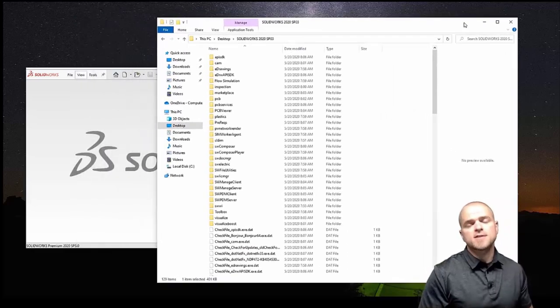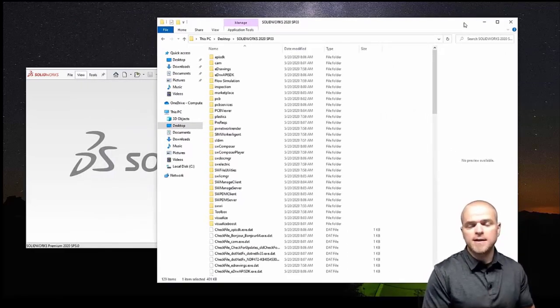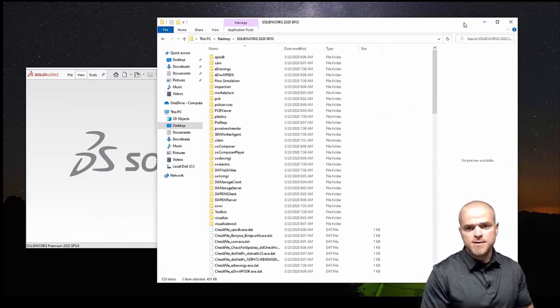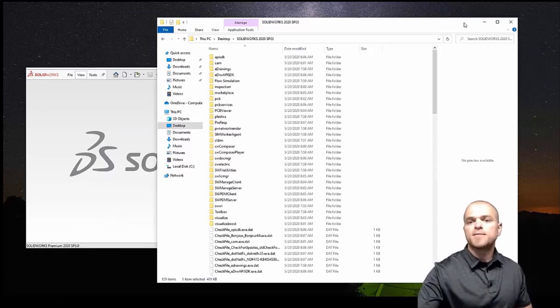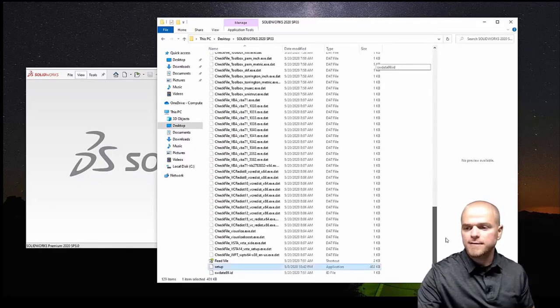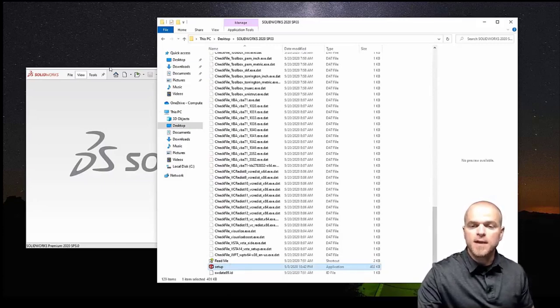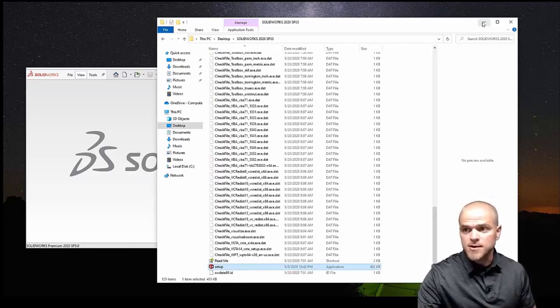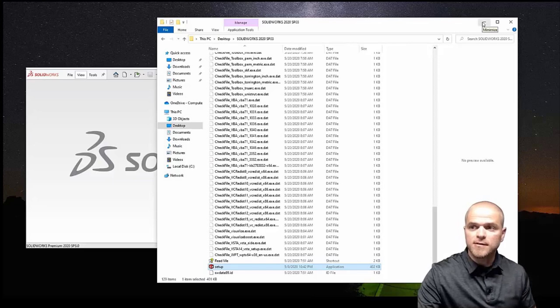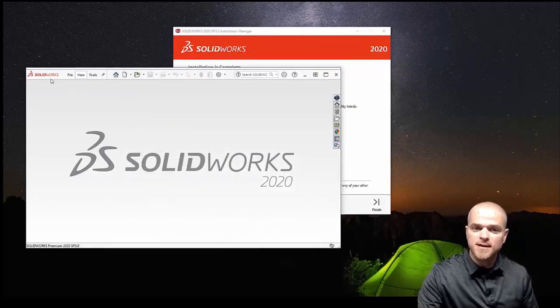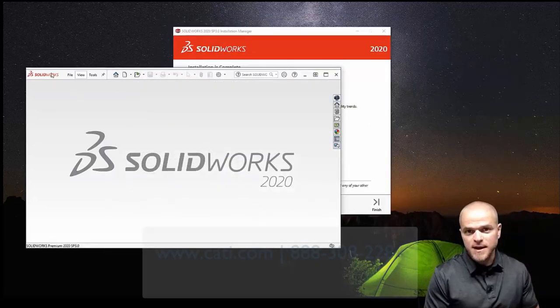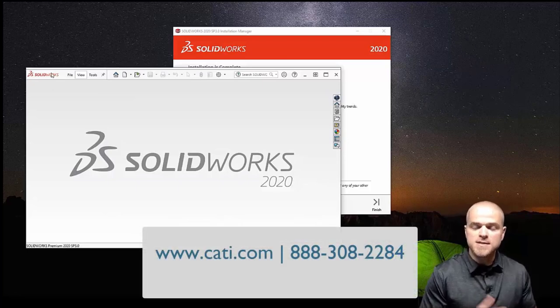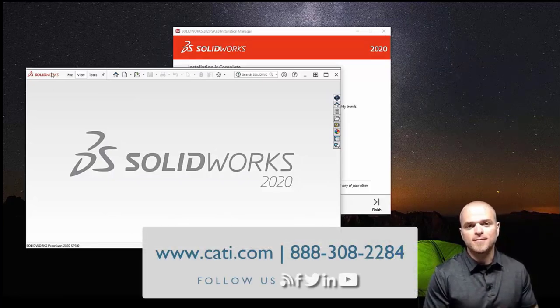So we logged into the customer portal, we downloaded the installation manager, we did a full download, and then we went inside of that full download and ran the executable and chose to install on this machine. So that's a look at doing a fresh install of solidworks 2020 SP3. Thank you so much for your time and please let us know if there's anything else we can do for you.